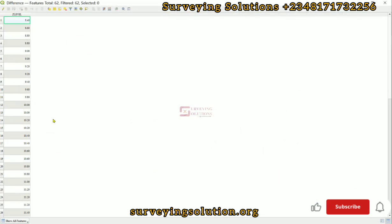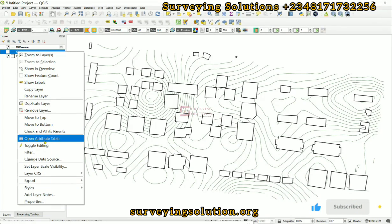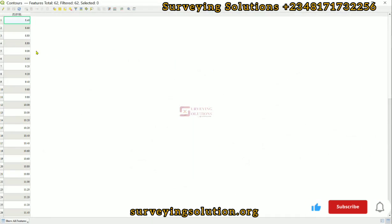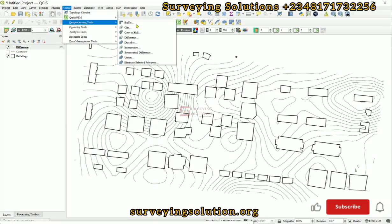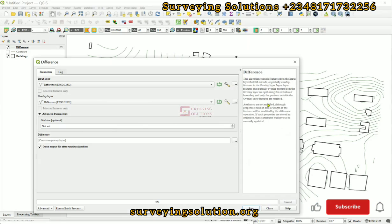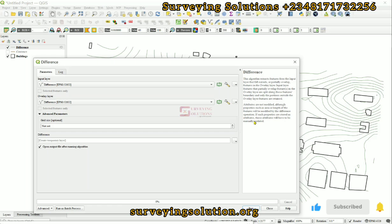Let's open the attributes table. We still have the Z value attribute in the difference layer, just as we had it in the primary layer. Note from the tool description: attributes are not modified, although properties such as area or length of the features will be modified by the difference operation. If such properties are stored as attributes, those attributes will need to be manually updated.